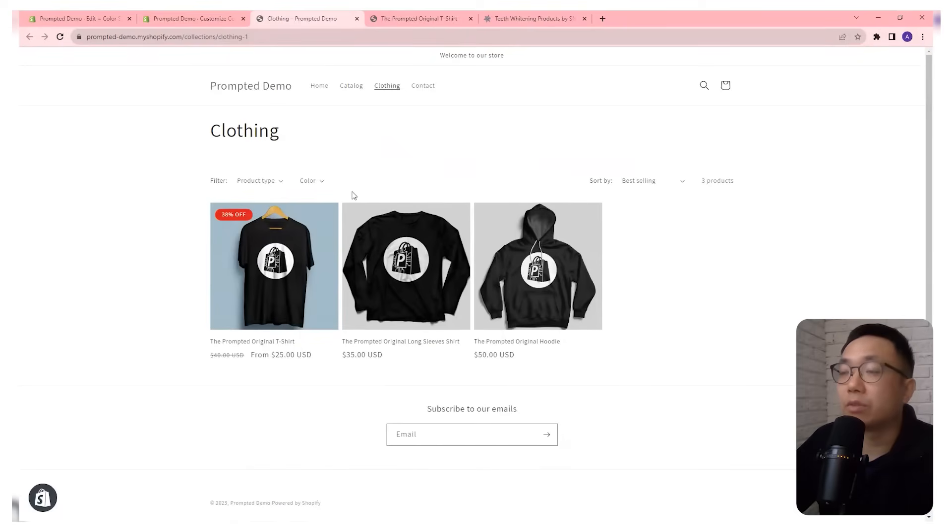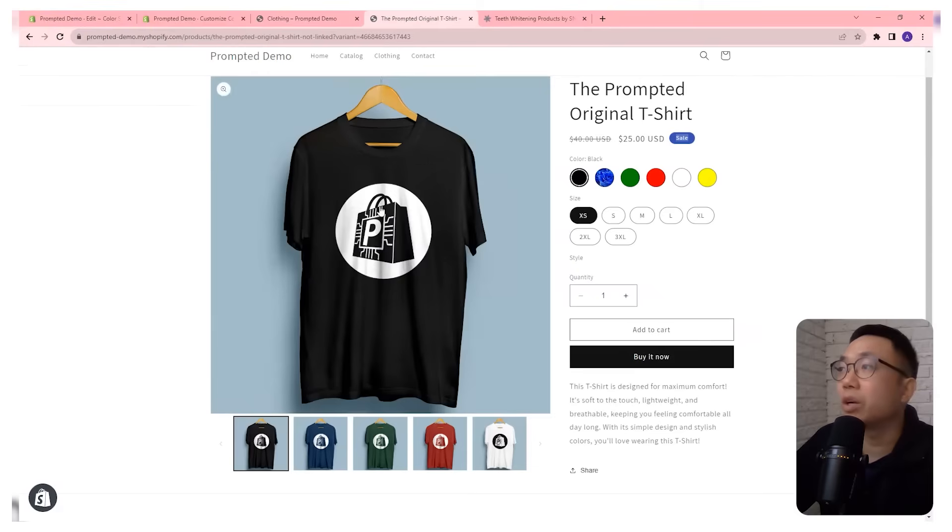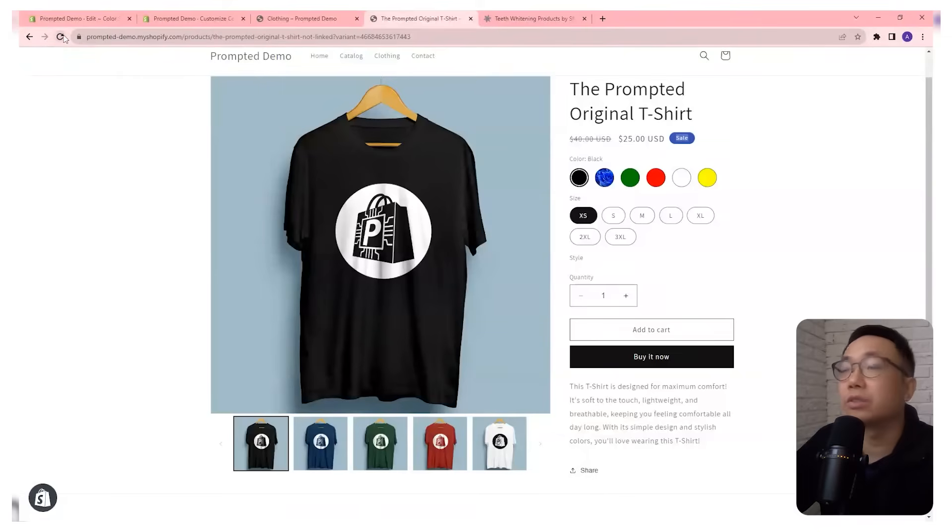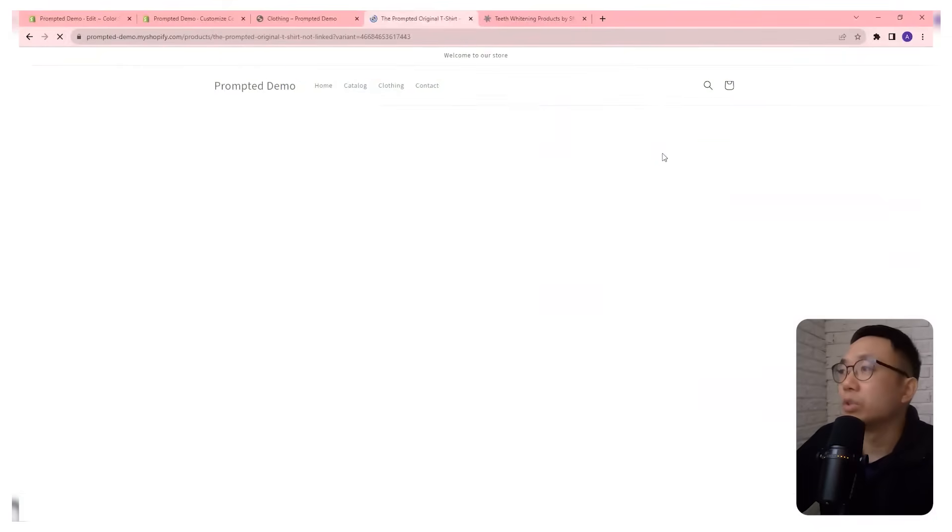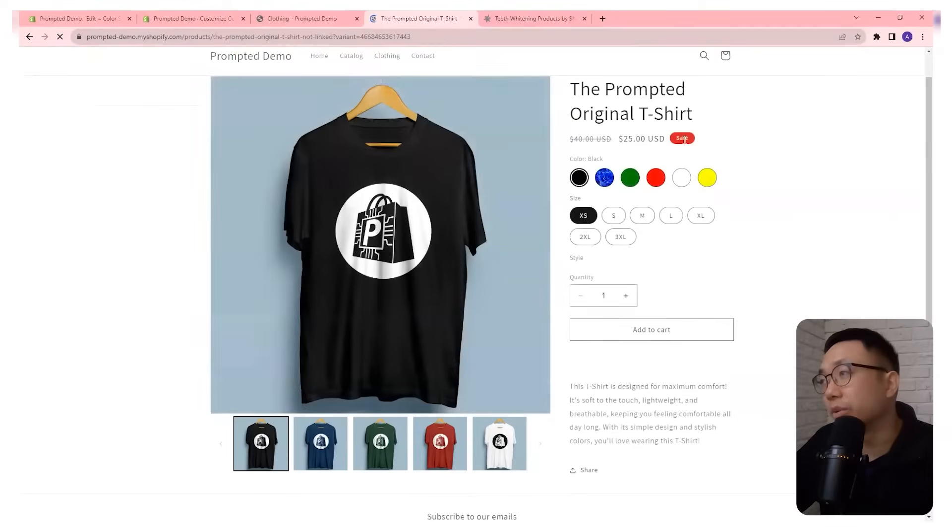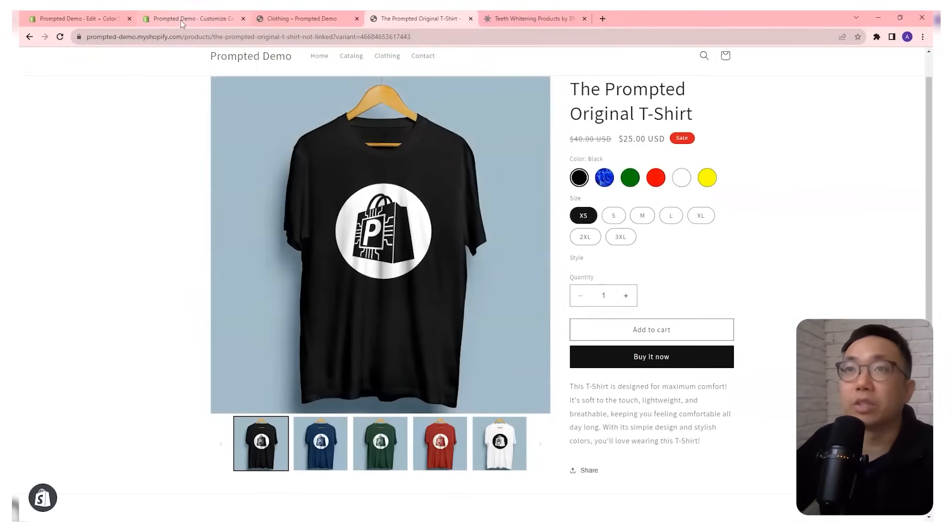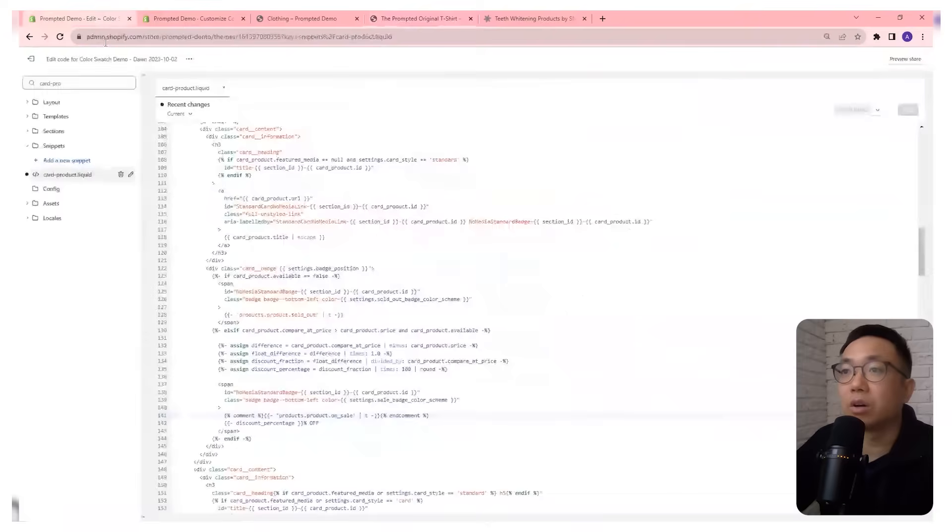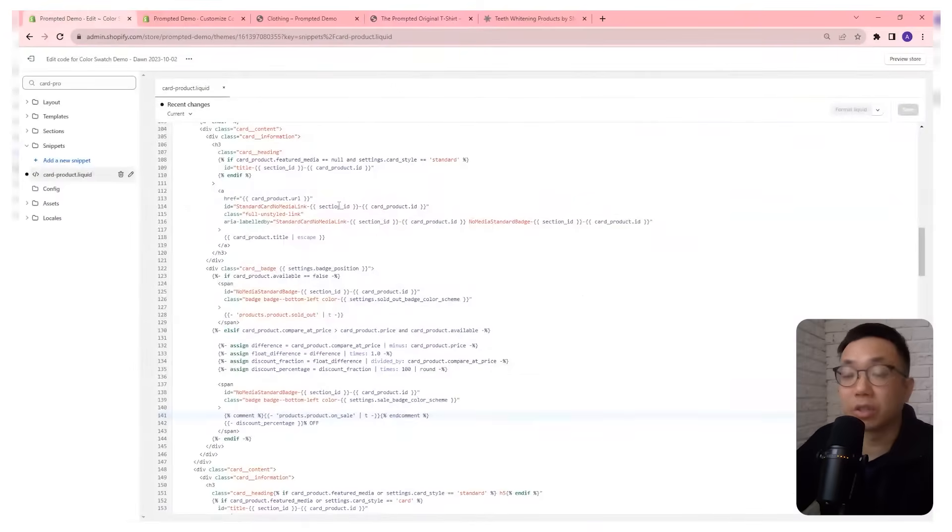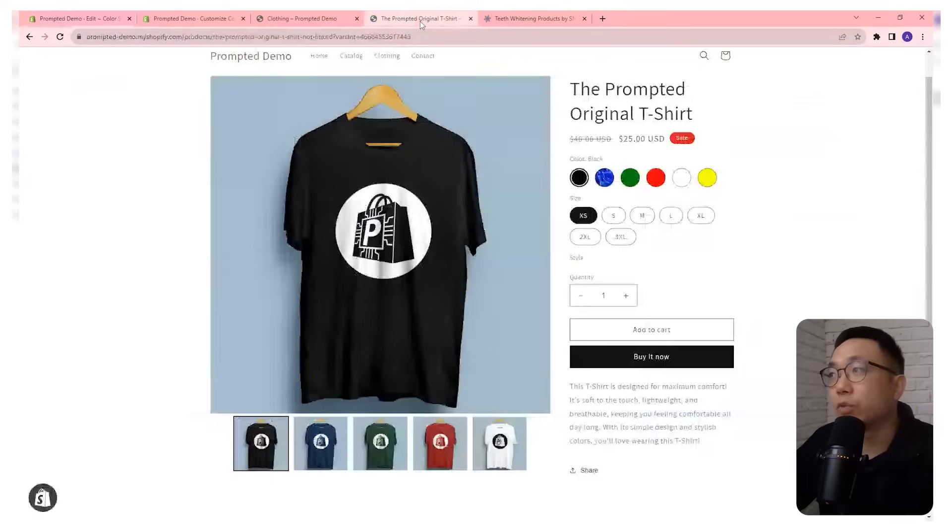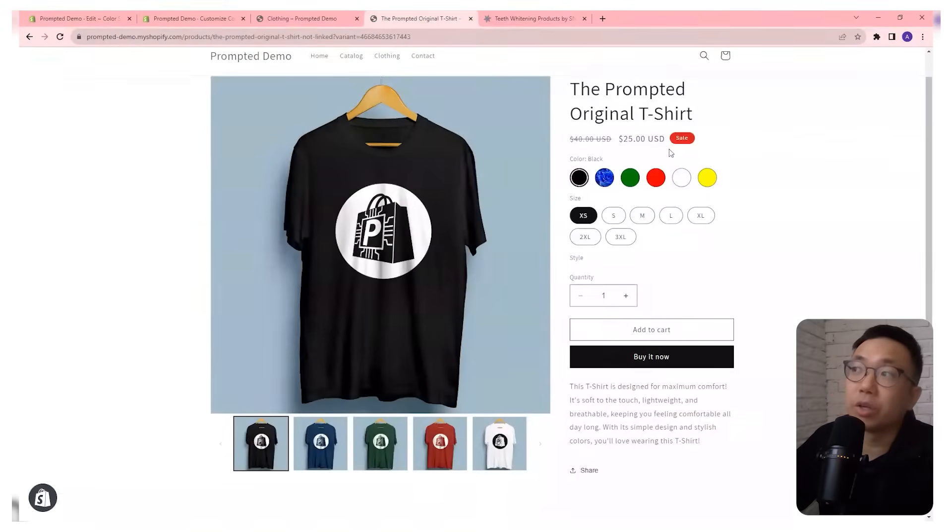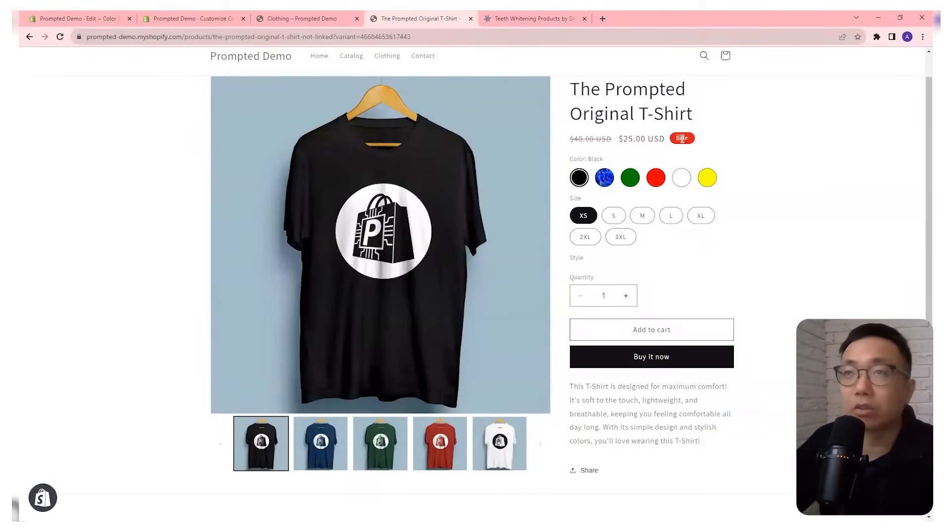Now, if we kind of take it to the next step and we go to our product page, right, so let me just refresh this. We should start seeing it being in red, but it still says sale because we've actually only changed it on the collection page. So if we also want to show it on the product page, then we have to make that code update on the product page as well.